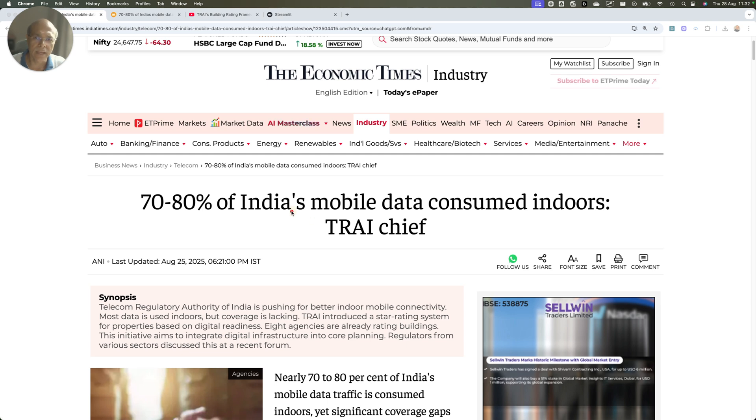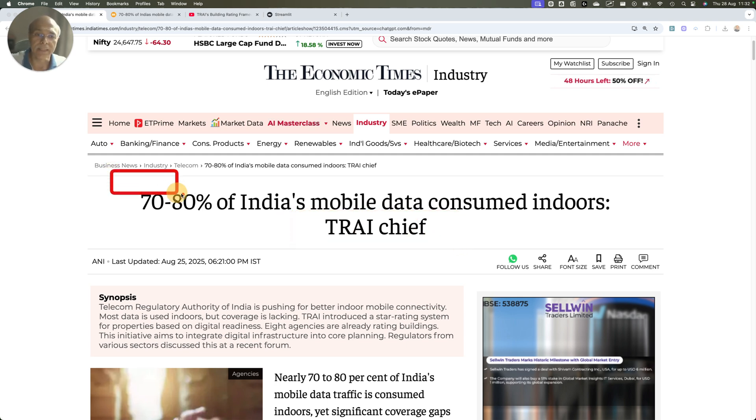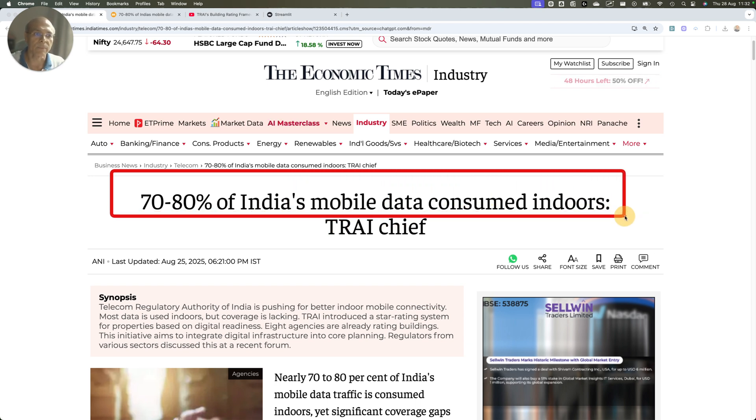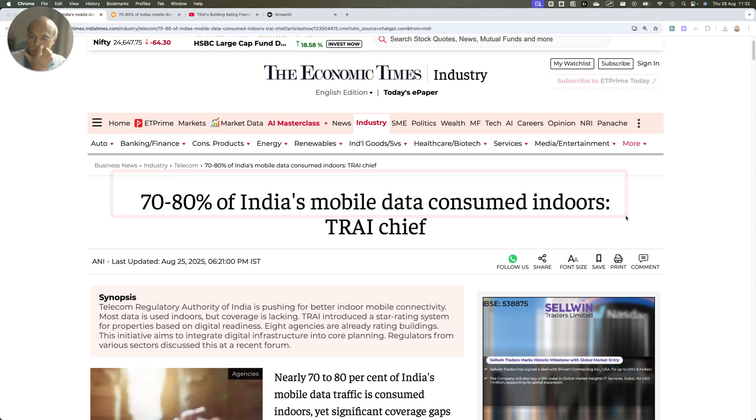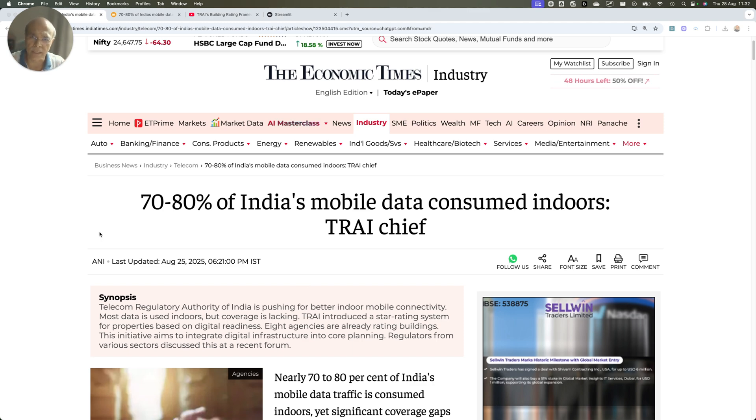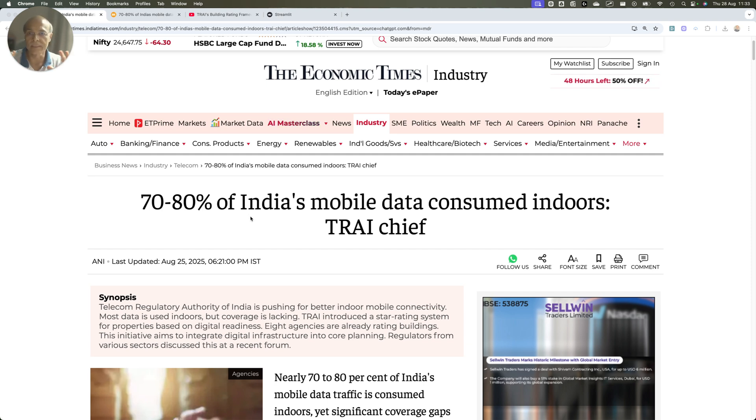TRAI chairman has been quoted saying that 70 to 80% of India's mobile data is consumed indoor.